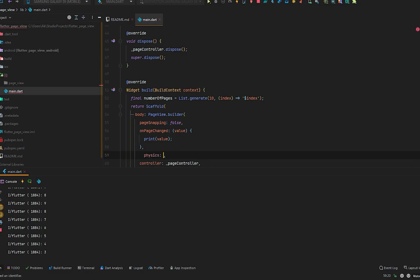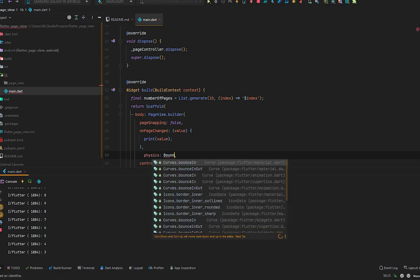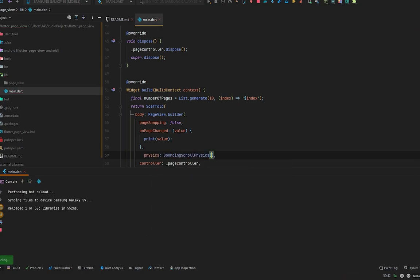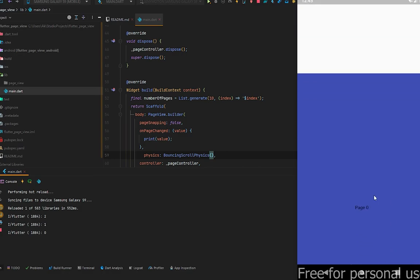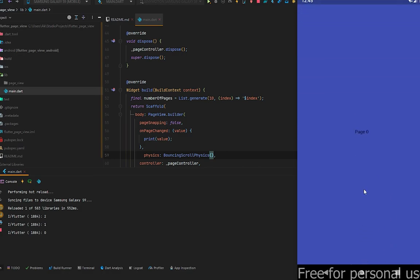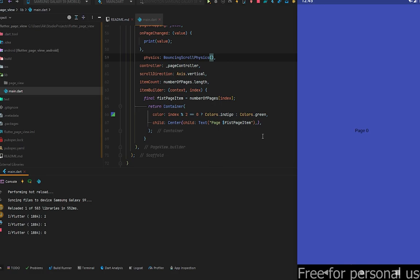There's another property: `physics` — set it to `BouncingScrollPhysics`. When you go to the end you can see the bouncing scroll physics effect. I think that's a lot for this video! If this video helped you, be sure to subscribe and hit the bell icon so you won't miss any future updates. Goodbye and see you in the next video!